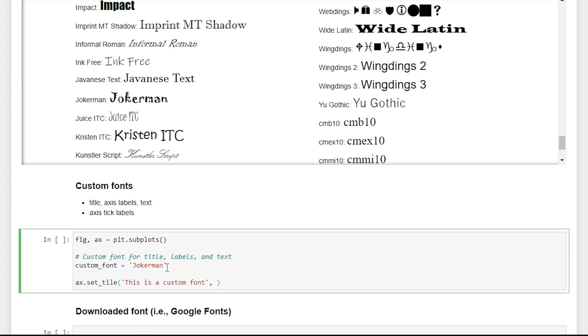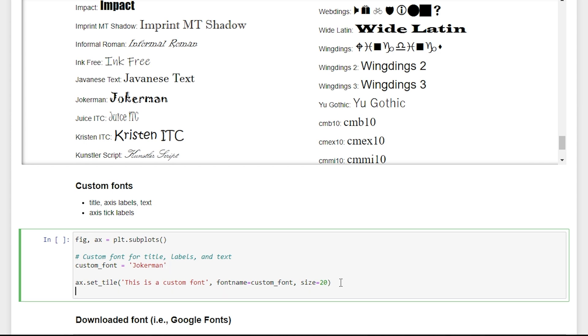And to set our font, we say font name is equal to the font that we want to set it to. And then we'll say our text size is 20.